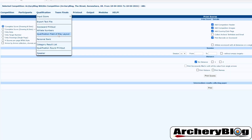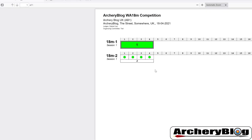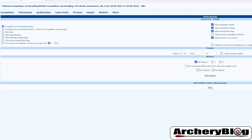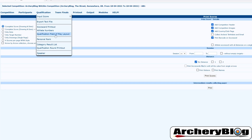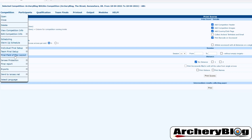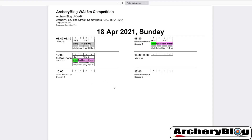That's fairly straightforward when it comes to printing scorecards — nice and simple. You choose which targets to print, which distances or sessions, whether you want empty targets or not, and then you're ready to go. Under qualification there's also 'qualification field of play layout' — click that and you get a report showing who is on which target and which targets have been allocated.